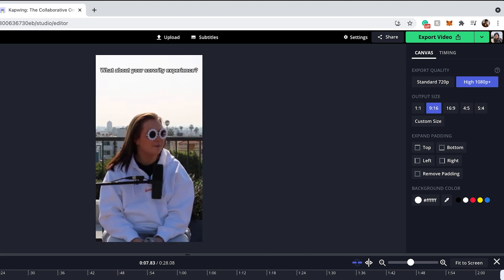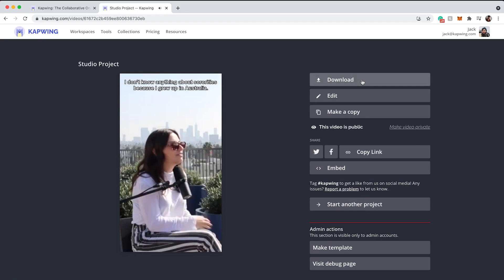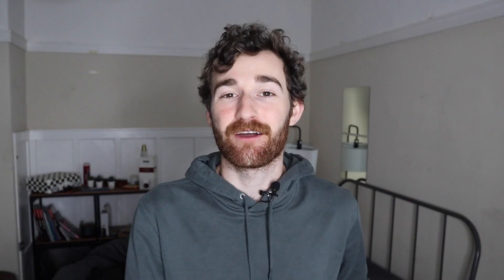Now I have a great podcast promotion clip. Click the export button, wait for it to process, and when you're done you can click the download button.